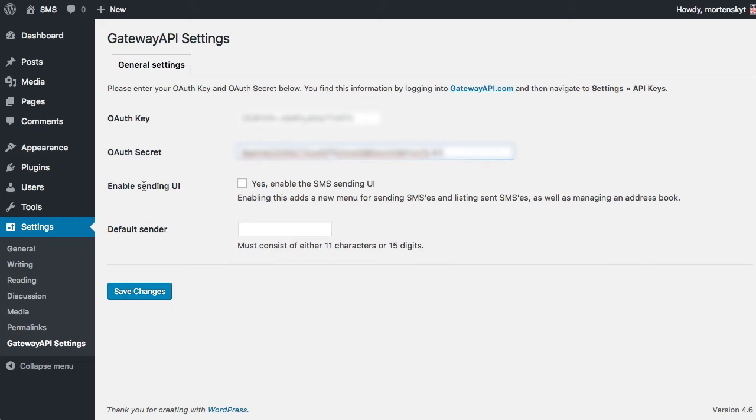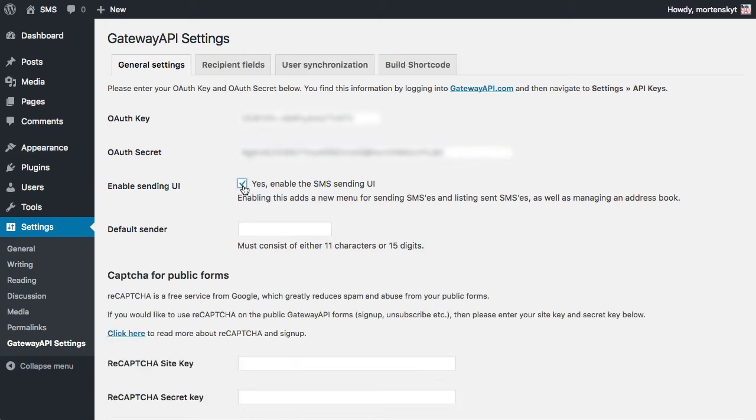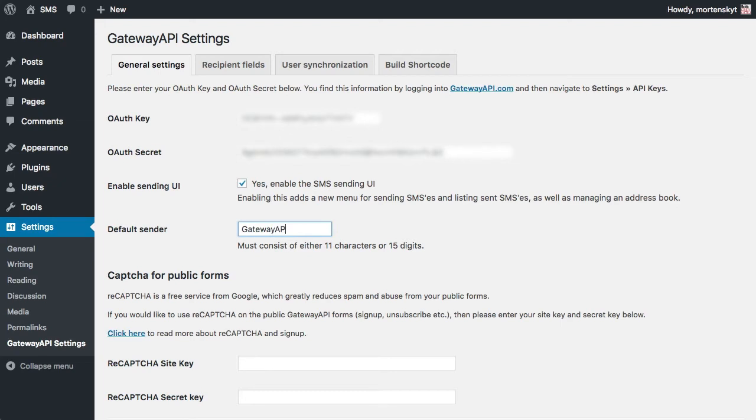You can also enable sending UI. It is required for this tutorial and not enabling it is mostly for programmers, but most regular people would enable this sending UI. Finally it asks us for a default sender, so you should fill this in with whatever you want to say as a sender text.